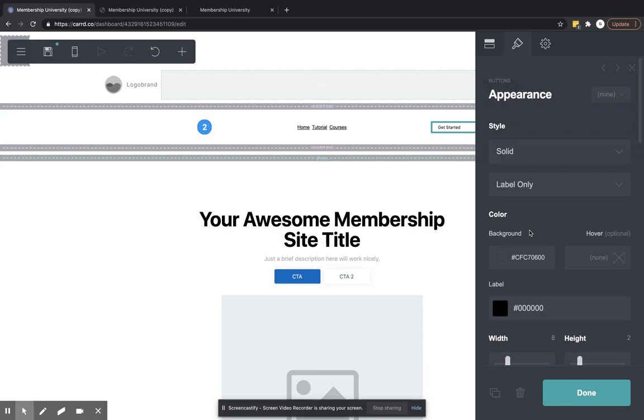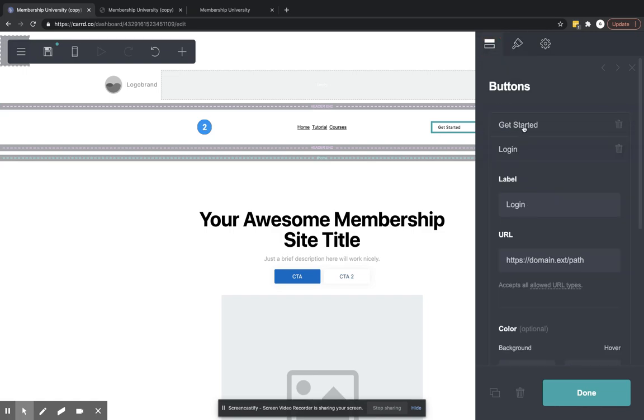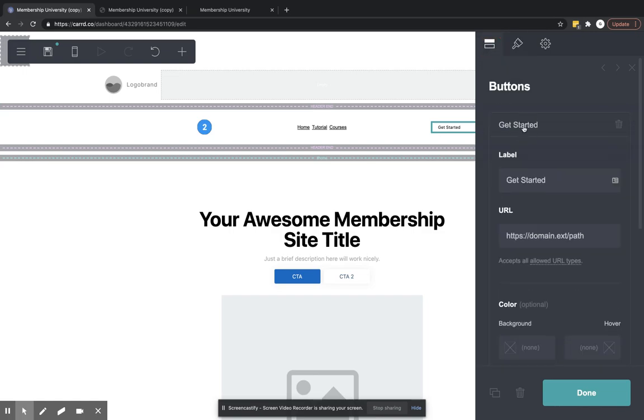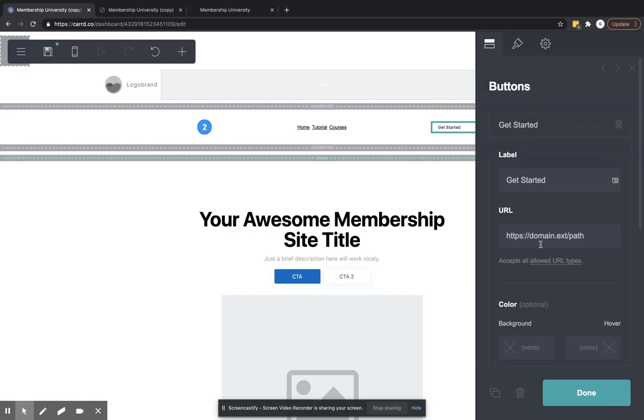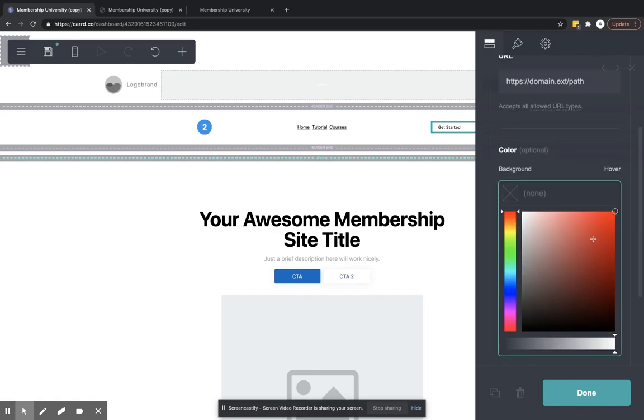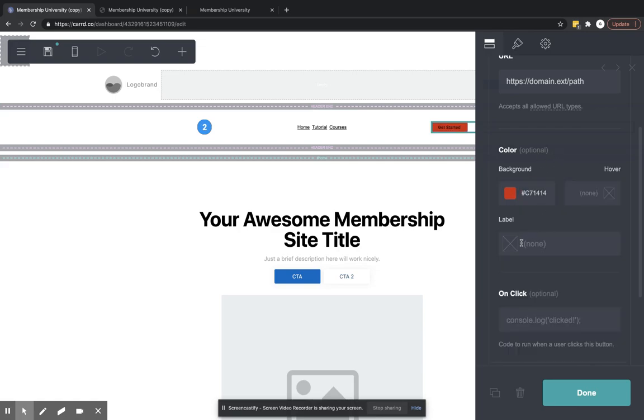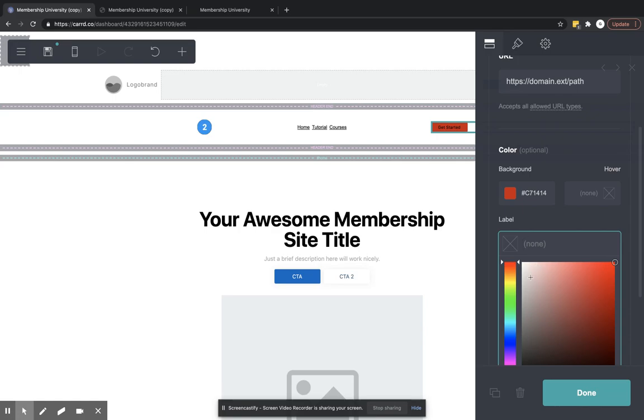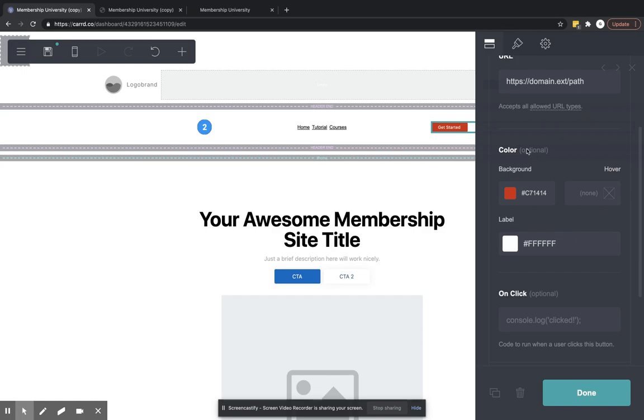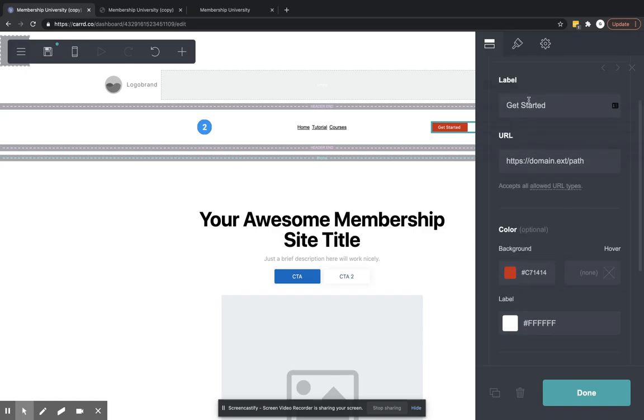There are two places that you can edit the text color and the background color. You can edit each button specifically. So if you wanted 'Get Started' to be red and the text to be white, then you can do that. And then on this other button...